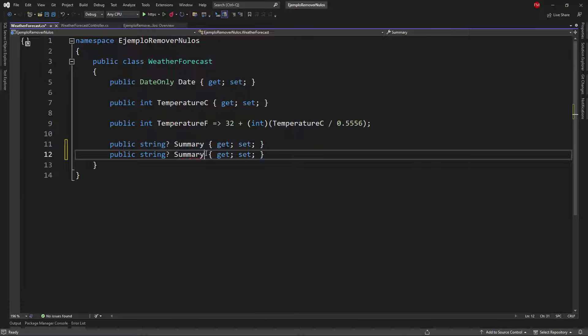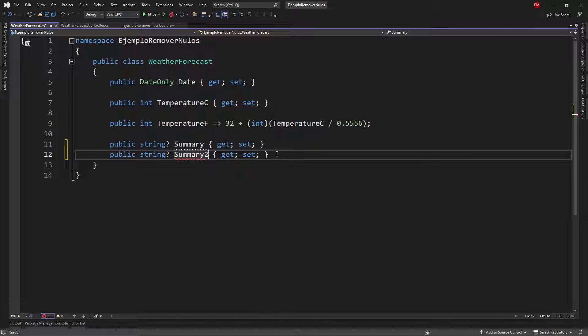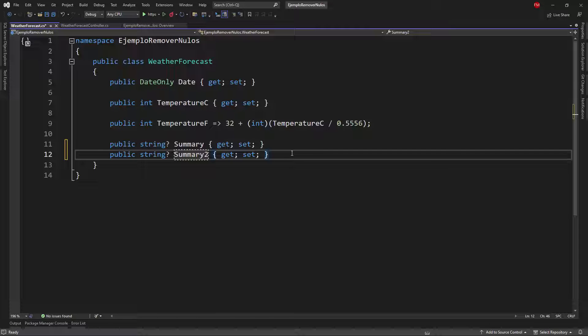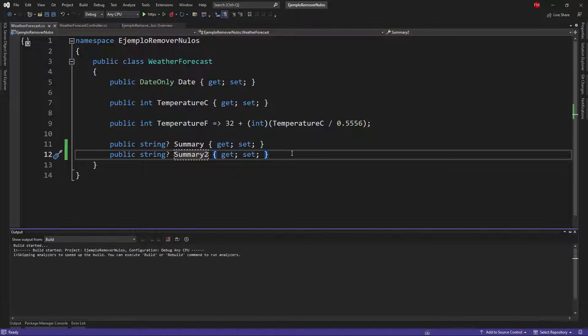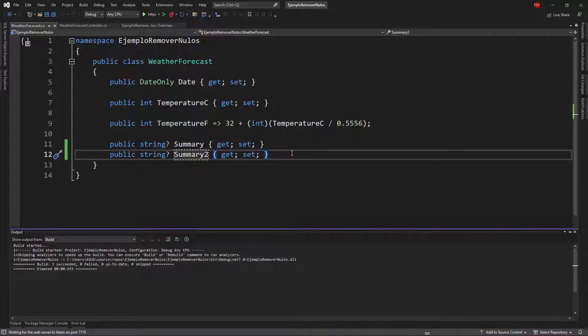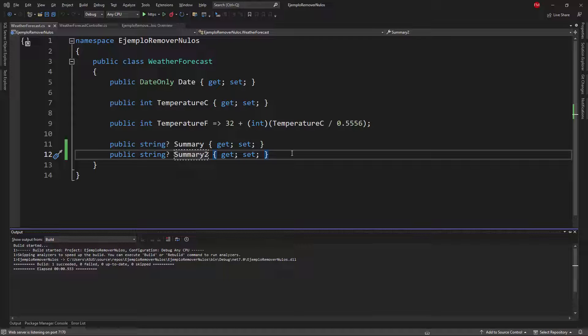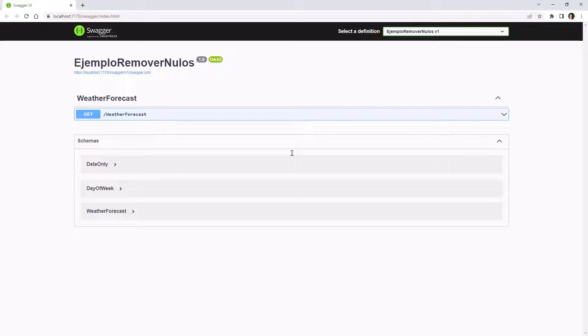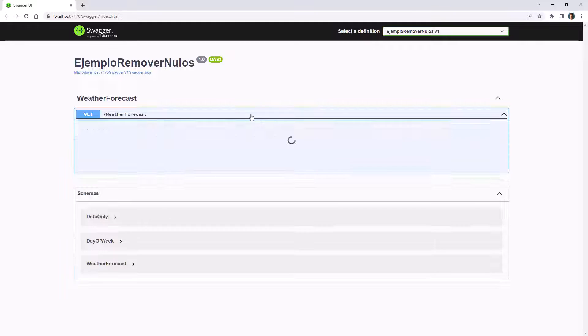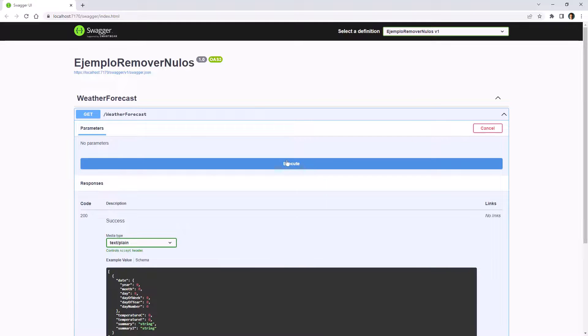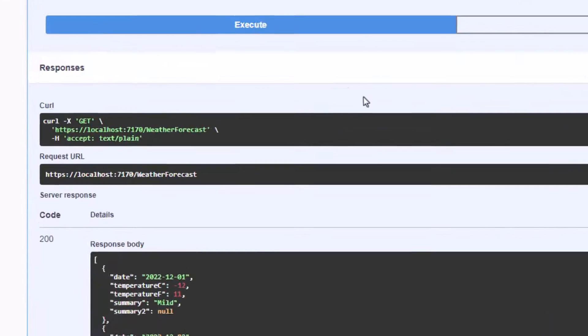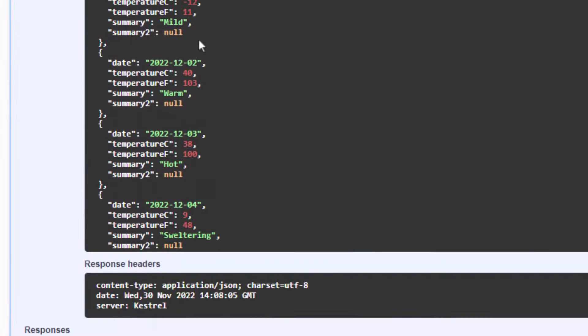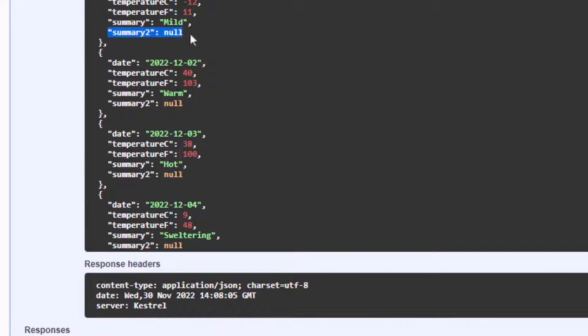I will create a new one. I'll call it summary2 and I will not assign any value to it. What I will do instead is to press control F5 to run my application and let's go to swagger. Let's come here and let's see that if we execute we're going to see that we have summary2 null.